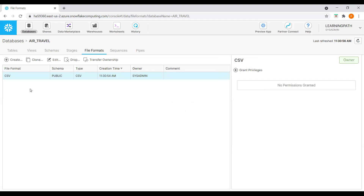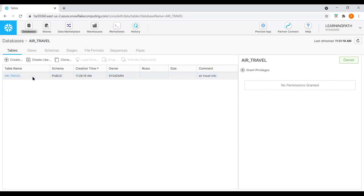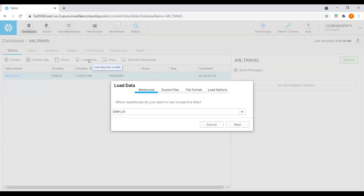Now we are able to load the data into the air travel table. I will go back to the tables option, select this table, and go to the load data option. Click on load data. Here we need to choose the warehouse to use for loading — I will select data warehouse 01, which is the only data warehouse available right now. Click next.